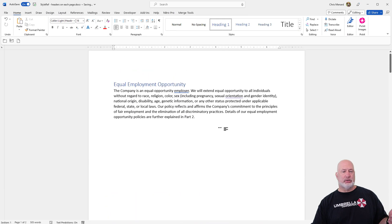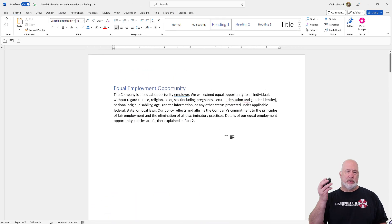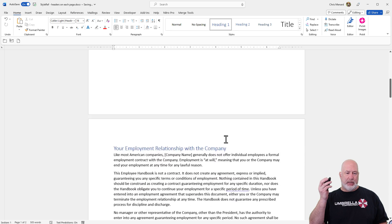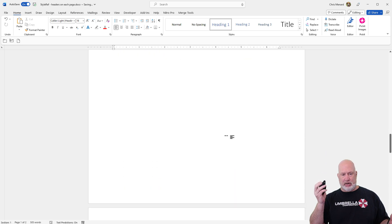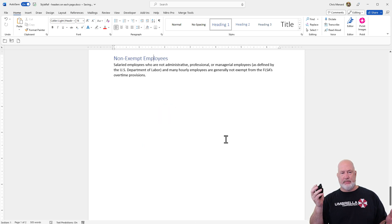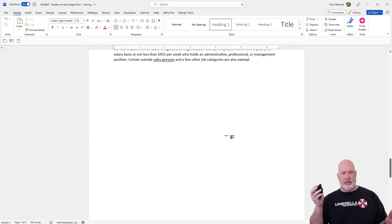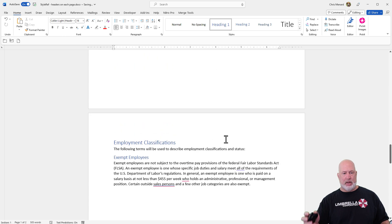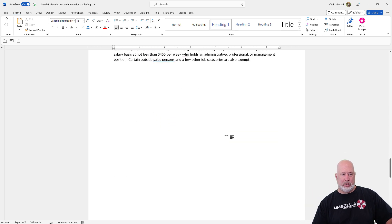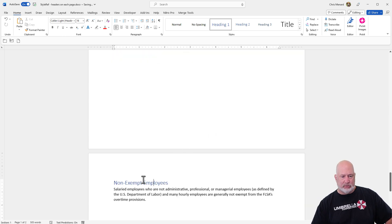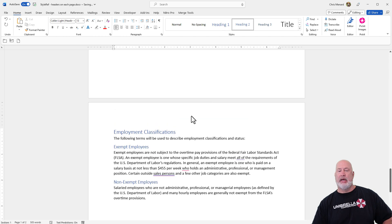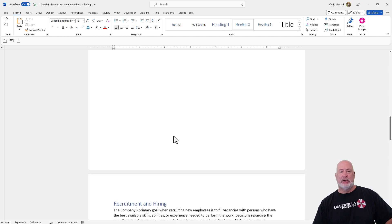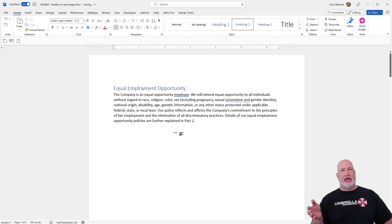Let's quickly scroll through and see if it worked. Page 1, page 2, on and on — looking good. Right here: Employee Classifications. Whoops, that's supposed to be a Heading 2, and it popped back onto the right page. That was the second item.